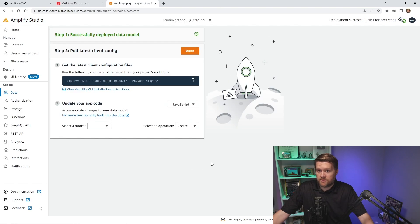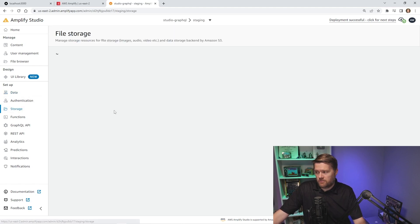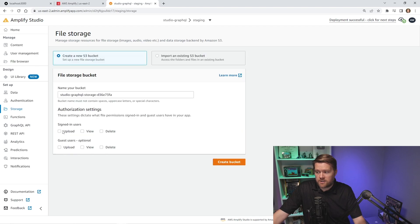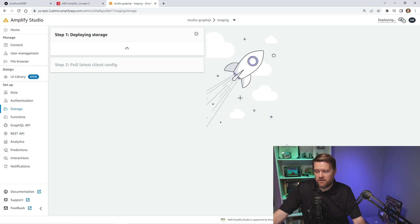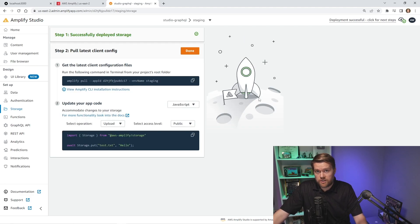I'll click Save and Deploy, and it will create the data models. This is backed by AppSync with DynamoDB in the background. We also need somewhere to host our files, so we'll click File Storage and add some storage. Signed-in users can upload, view, and delete; guest users can view. We'll create the bucket, which provisions an S3 bucket in the back end.